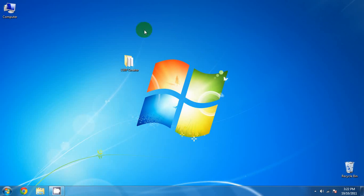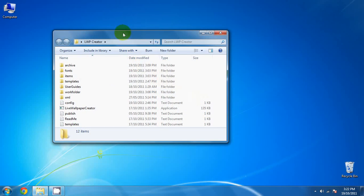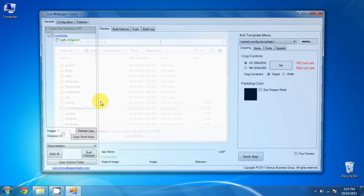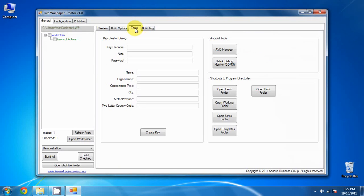The first thing you want to do is start the LiveWallpaper Creator. So open that up, go to LiveWallpaper Creator, and we will want to make an AVD. To do that, go to Tools, and then right here you see the Android Tools section. We want to launch the AVD Manager.